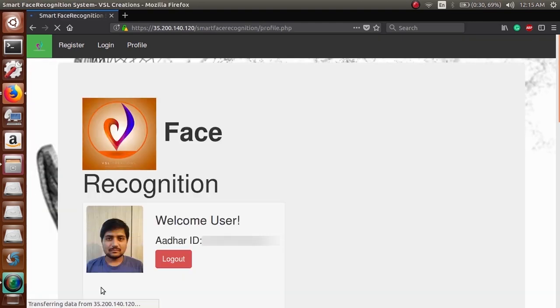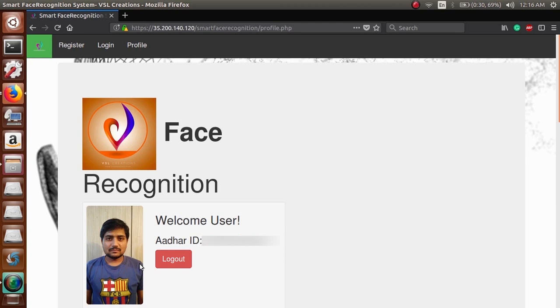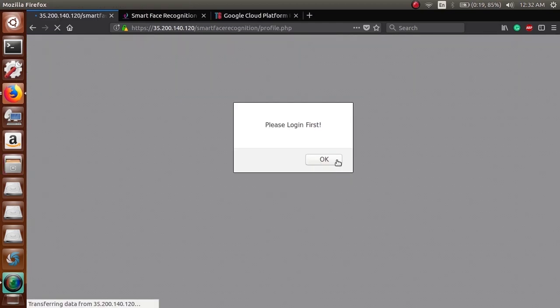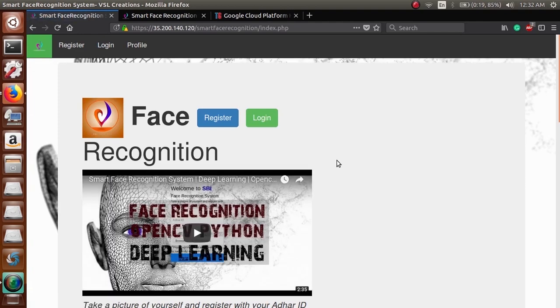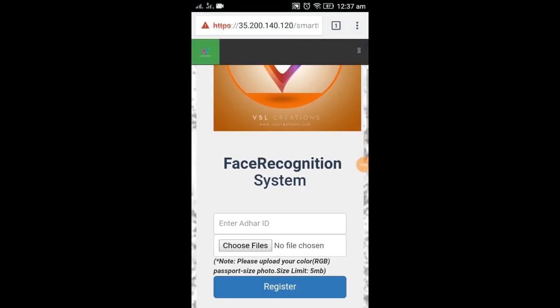And once you click on logout, you cannot login again. It's a session-based thing.